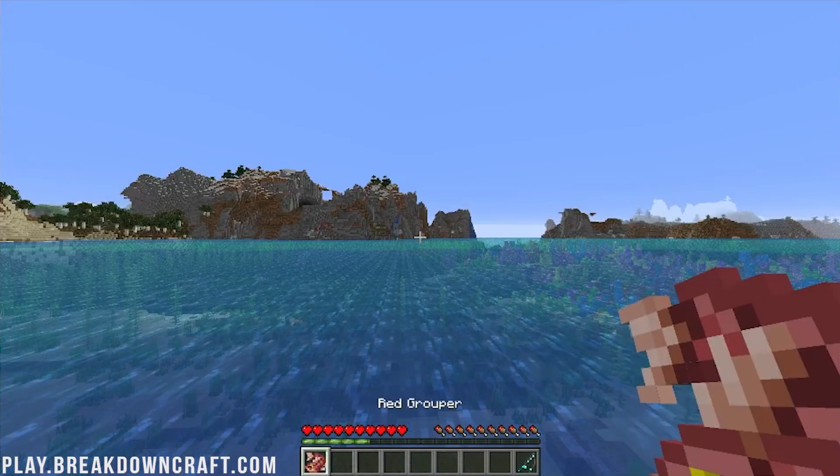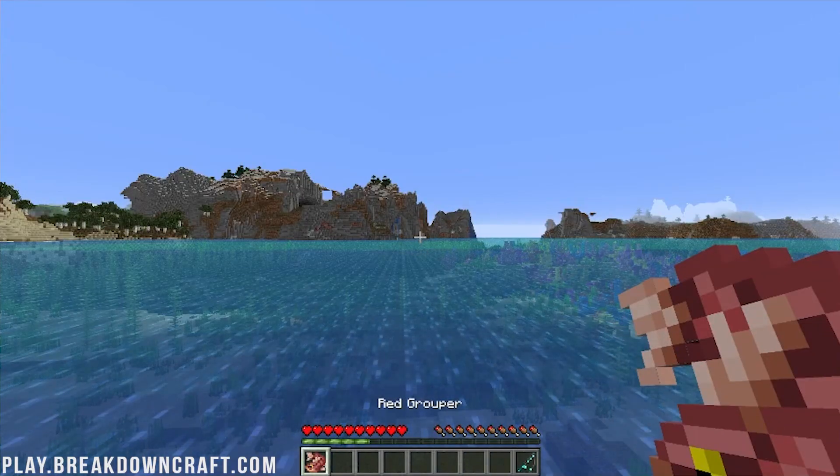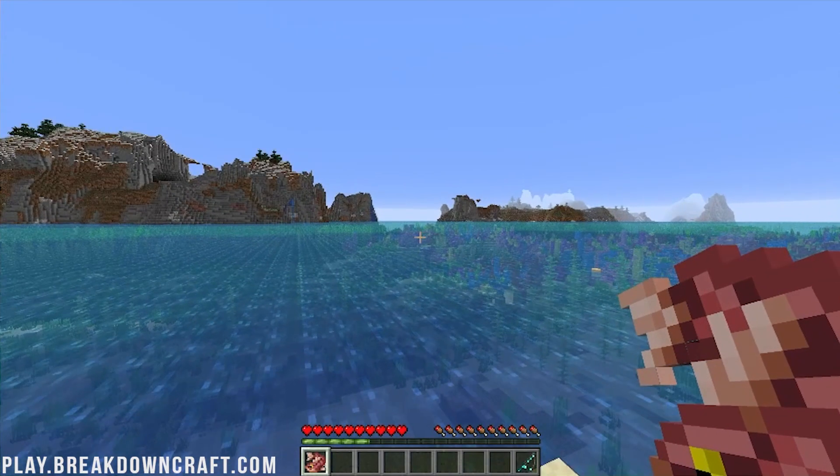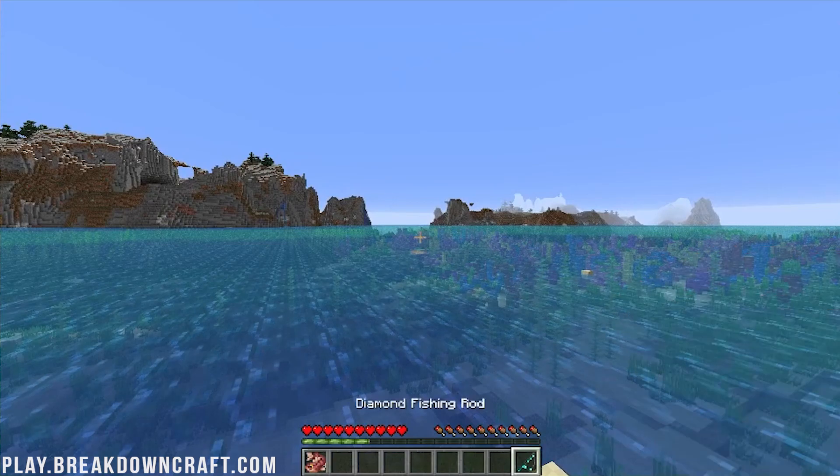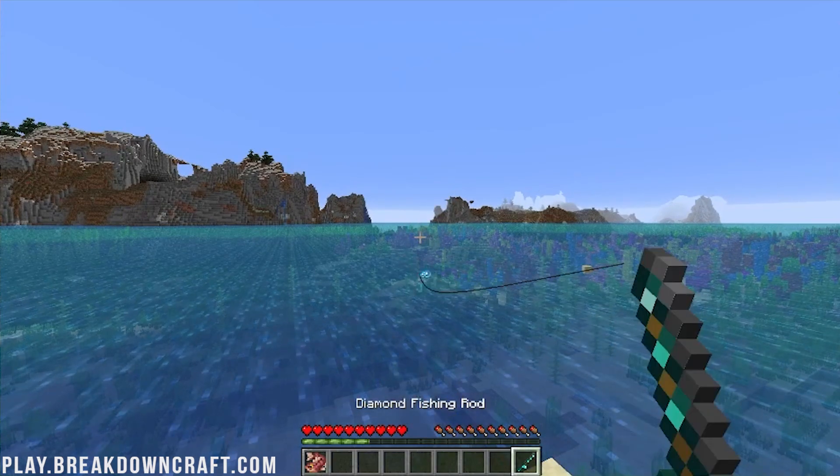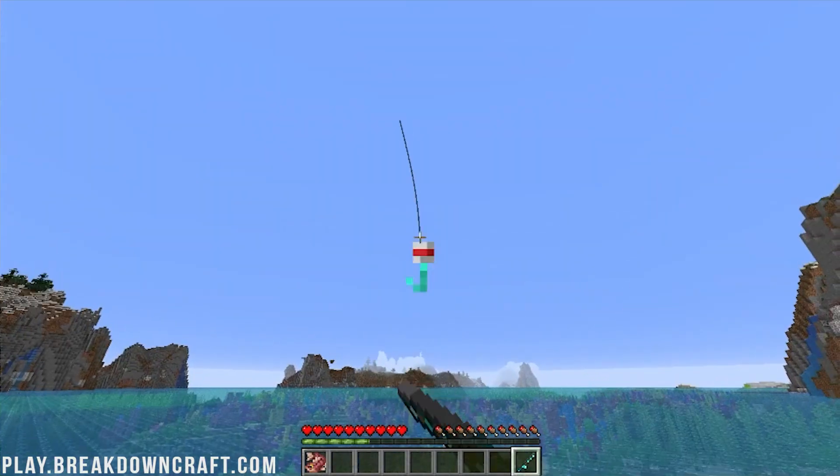And there we go. Boom. And just like that we have immediately caught ourselves a red grouper which is not a vanilla Minecraft fish.